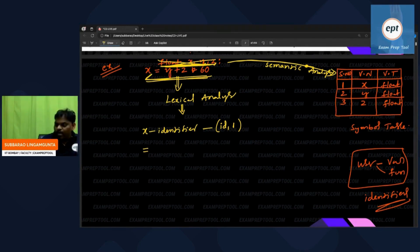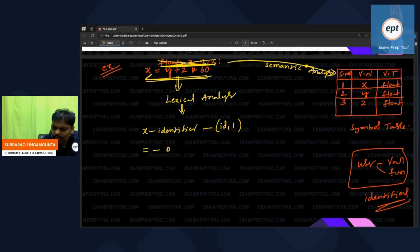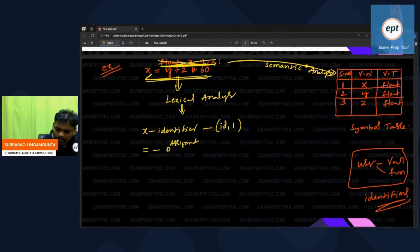Every compiler knows what operators it has. So when the equal sign comes, lexical analyzer gets to know it is an operator. Which operator? Assignment operator. Because this person — the assignment operator — is known to everyone in the compiler.